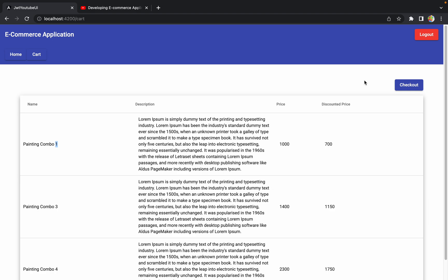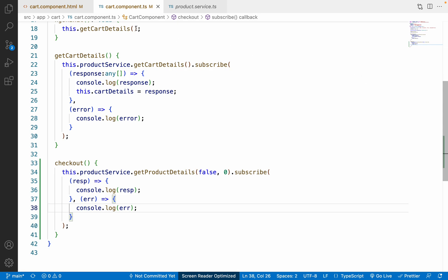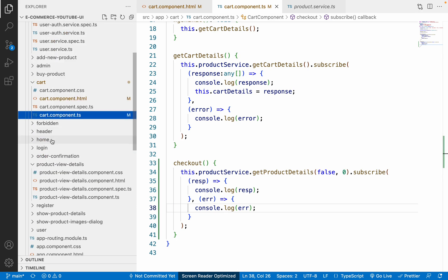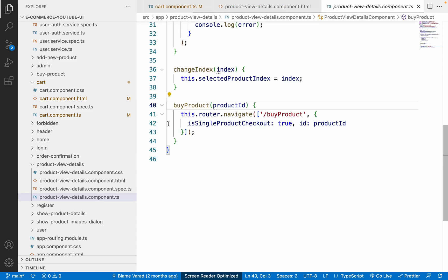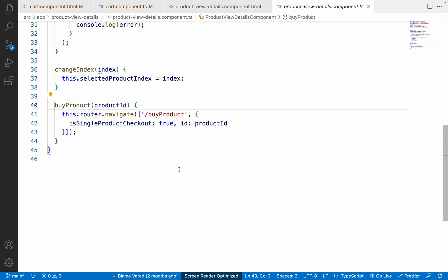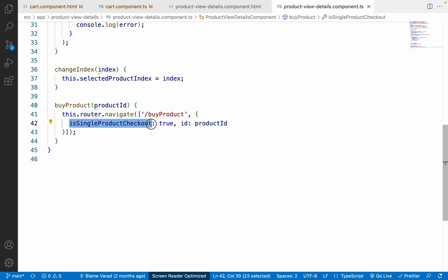We also need a Router to navigate to the billing section. We previously did something similar for the 'Buy Now' button. Let me show you — in the view product details page, in the byProduct() function, we already created a buy-now flow that uses the Router and passes query parameters.